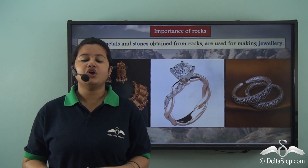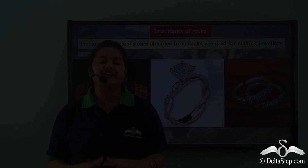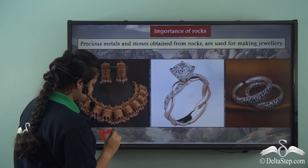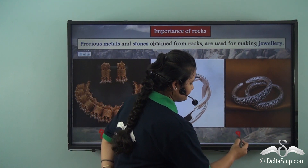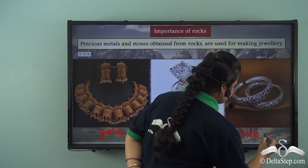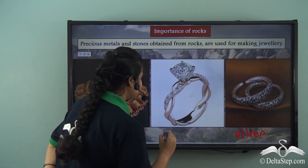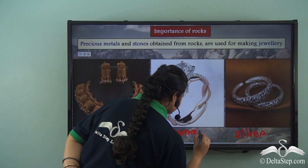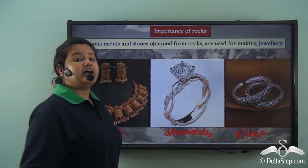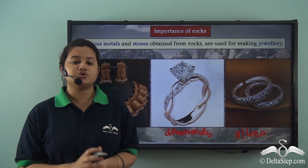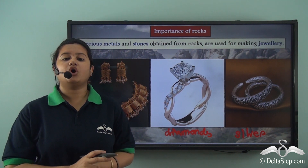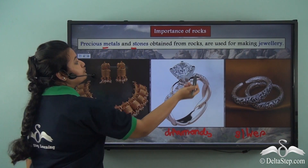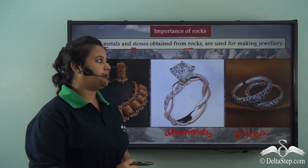You must have seen women wearing jewelry. These jewelries are made of valuable metals like gold and silver, and precious stones like diamonds. These valuable metals and precious stones are actually minerals obtained from rocks. Thus we can obtain precious metals and stones from rocks, which can be further used for making jewelry.